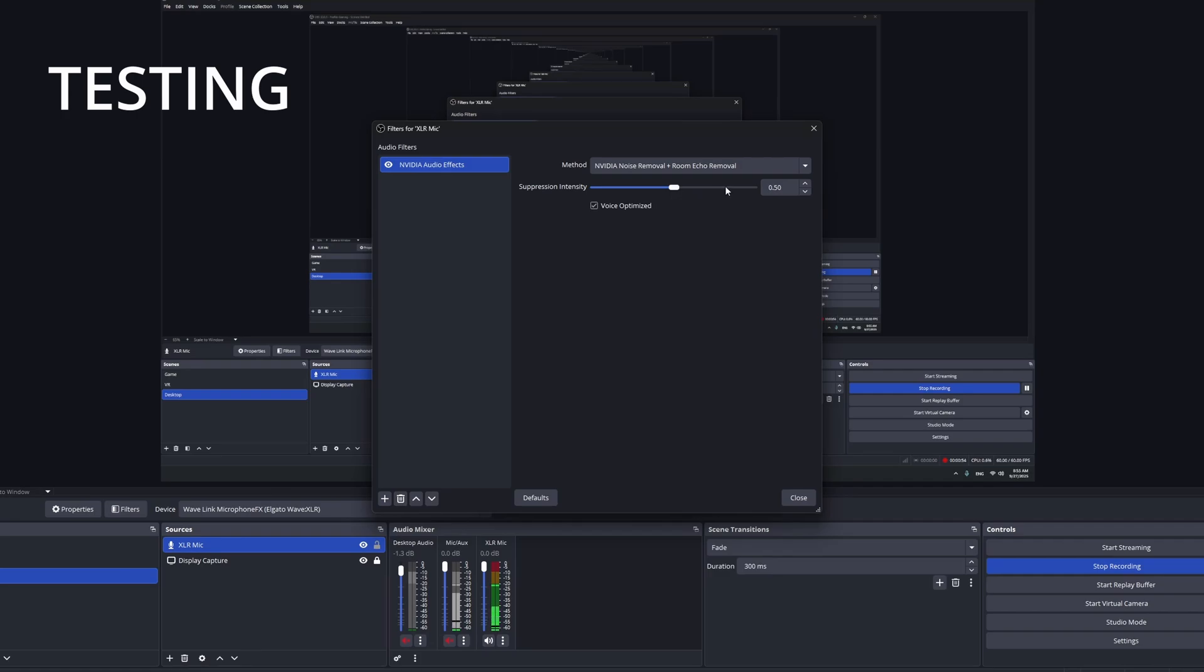All right, let's go to 0.8, speaking and clicking. Now just clicking.